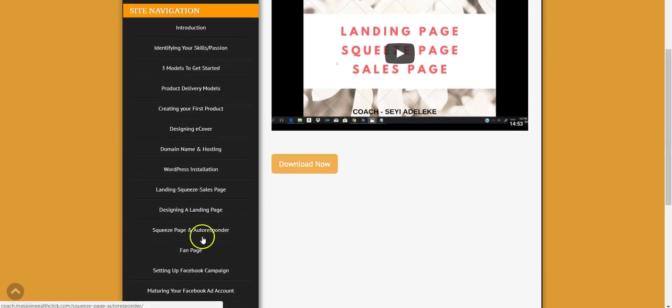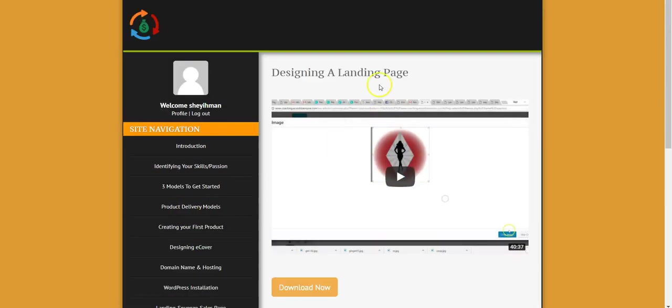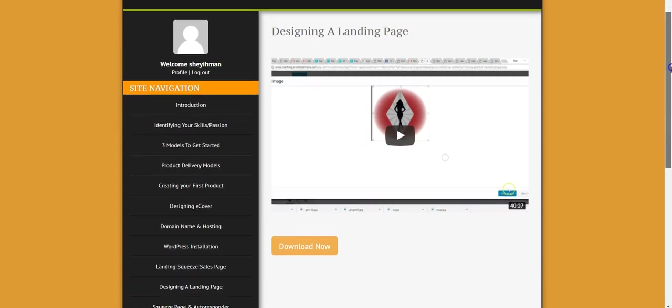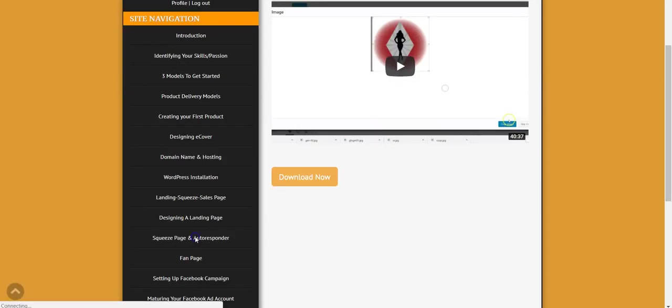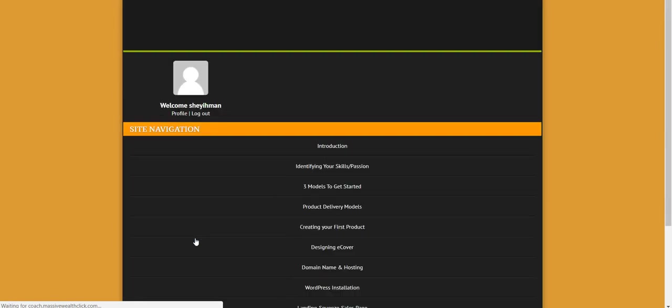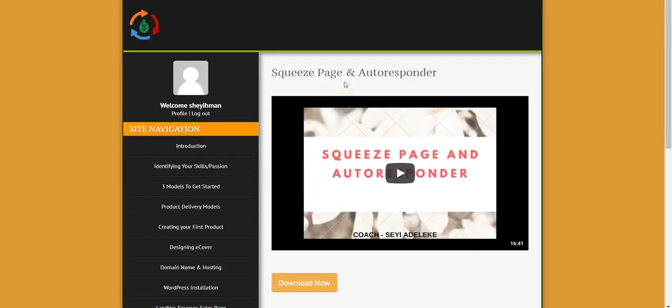And here I talk about how to design your landing page. With this, even if you don't have coding experience or you are not computer literate, I show you the whole thing, how to design your first landing page, the landing page for your product, the page that people will see when they come to your site. I talk about it here and also I made mention of a software that will actually help you to design your website, your landing page, your squeeze page, and your sales page. I talked about everything here.